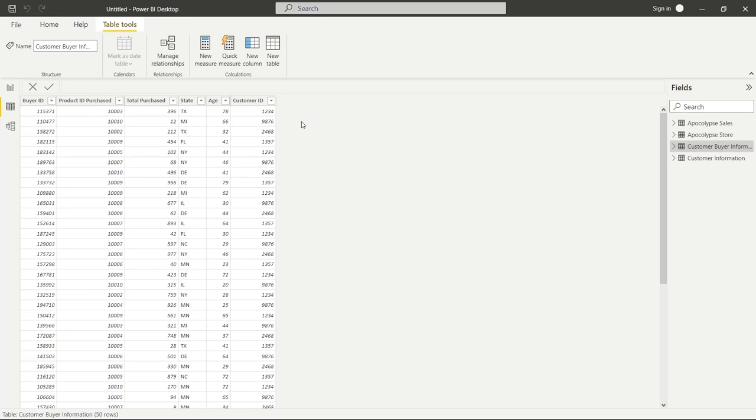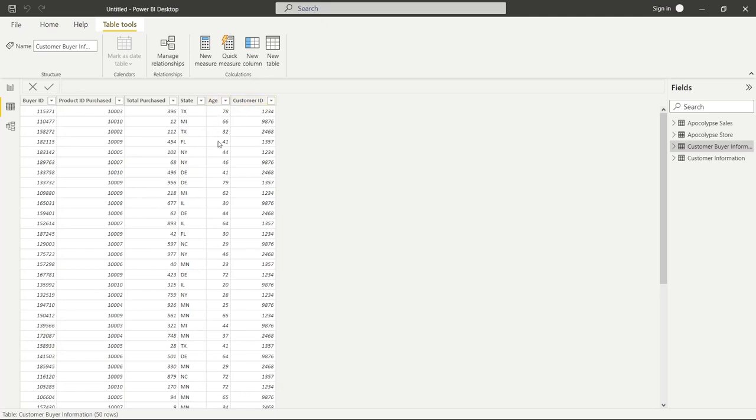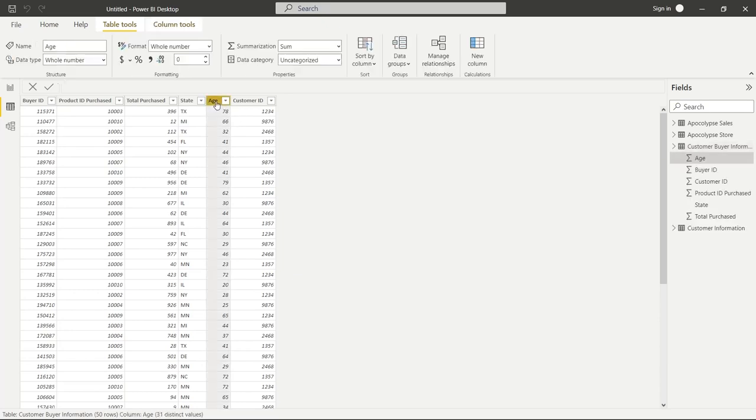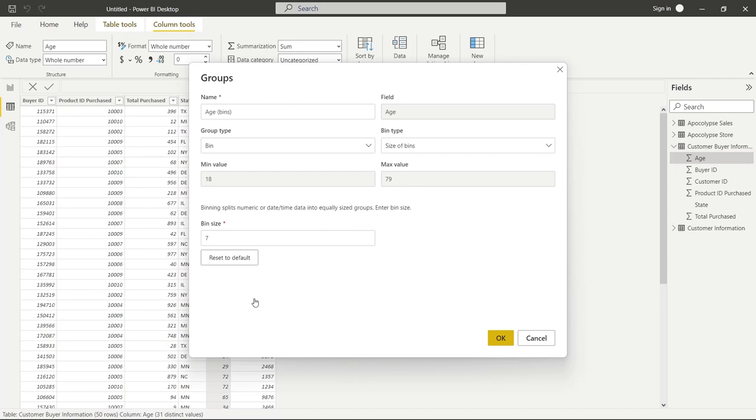But what we're going to use bins for is grouping these age brackets. So you might be interested and say, well, I want to know if my core population who are buying my products are within a certain range. And you don't want to look at every single age because then in your visualizations, it's not going to look right. You want to kind of group them, make it easier to visualize. So what we're going to do is going to go through here and we're going to basically go by tens. So 10, 20, 30, 40, 50, 60, and see what age bracket these people fall in. So we're going to go to age. We're going to right click and we're going to say new group.